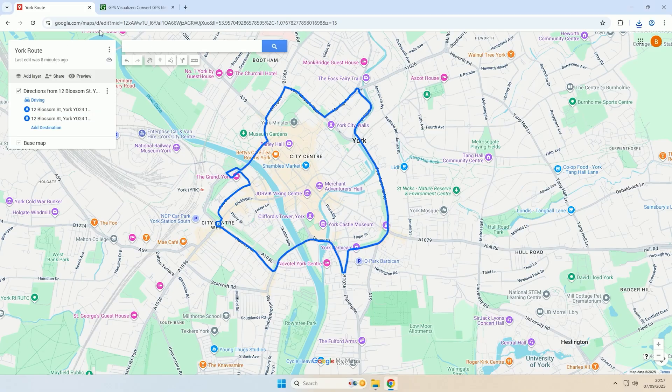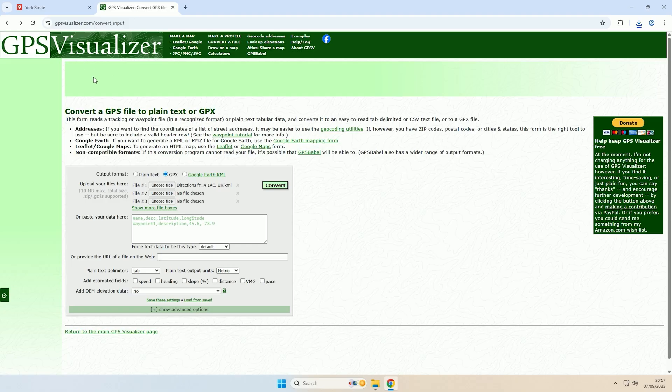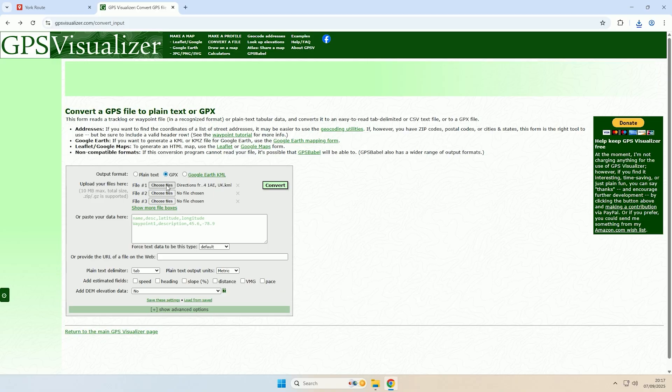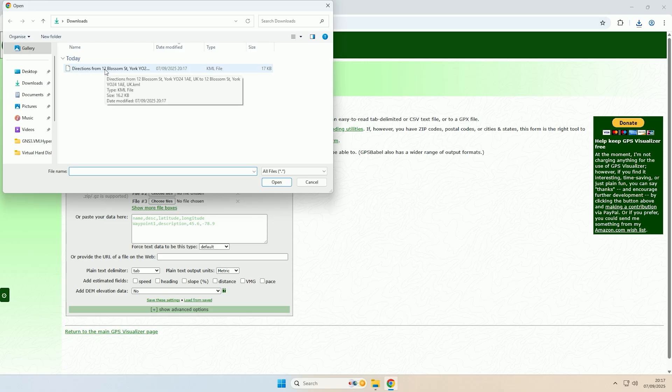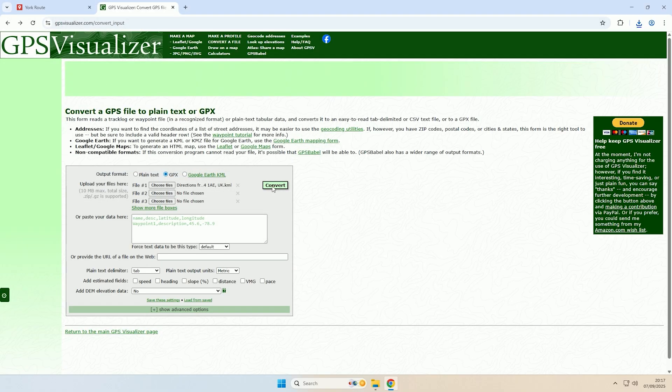So now to convert it to a GPX we're going to come to this website here, the link will be in the description. With GPS Visualizer we want to click this option down here to change the output format from plain text to GPX and then upload your KML file. Click file one, choose files, and select the file that you downloaded. Then just click convert.